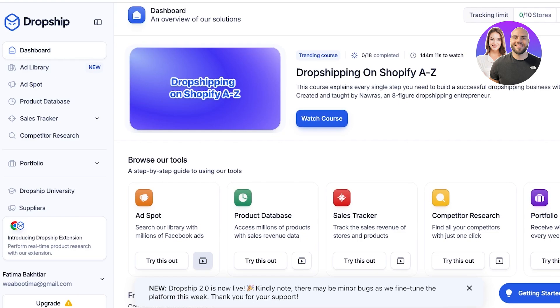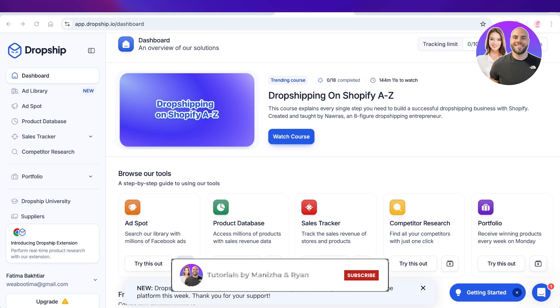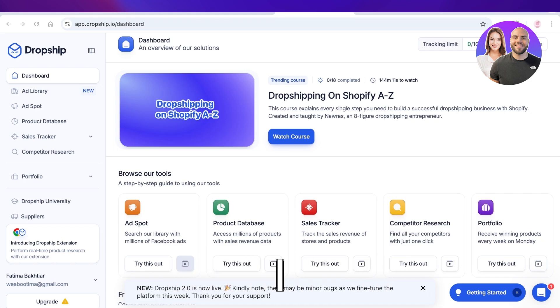I hope you guys enjoyed this video and are now able to get started with Dropship.io. If you did, make sure to leave a like and subscribe, and if you have any questions or queries you can leave them in the comment box below — I would love to know what you guys have to say.